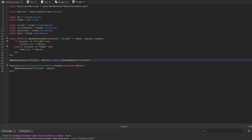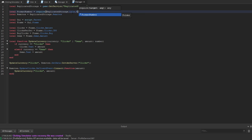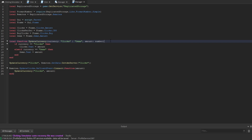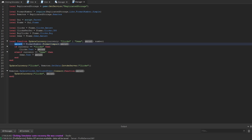To use the module, create a variable: local formatNumber = require(replicatedStorage.Libs.FormatNumber.Simple). Inside the updateCurrency function, we add: amount = formatNumber.formatCompact(amount). The formatCompact function takes a number and returns it formatted as a string with the appropriate suffix, which we then use when setting the text labels.